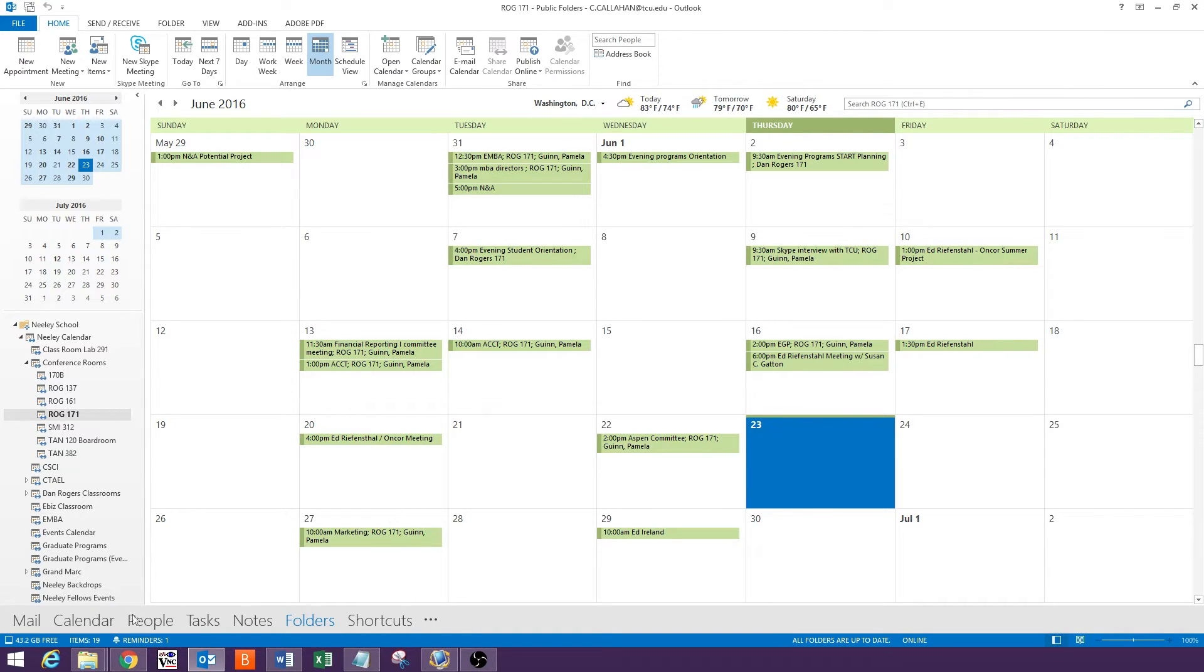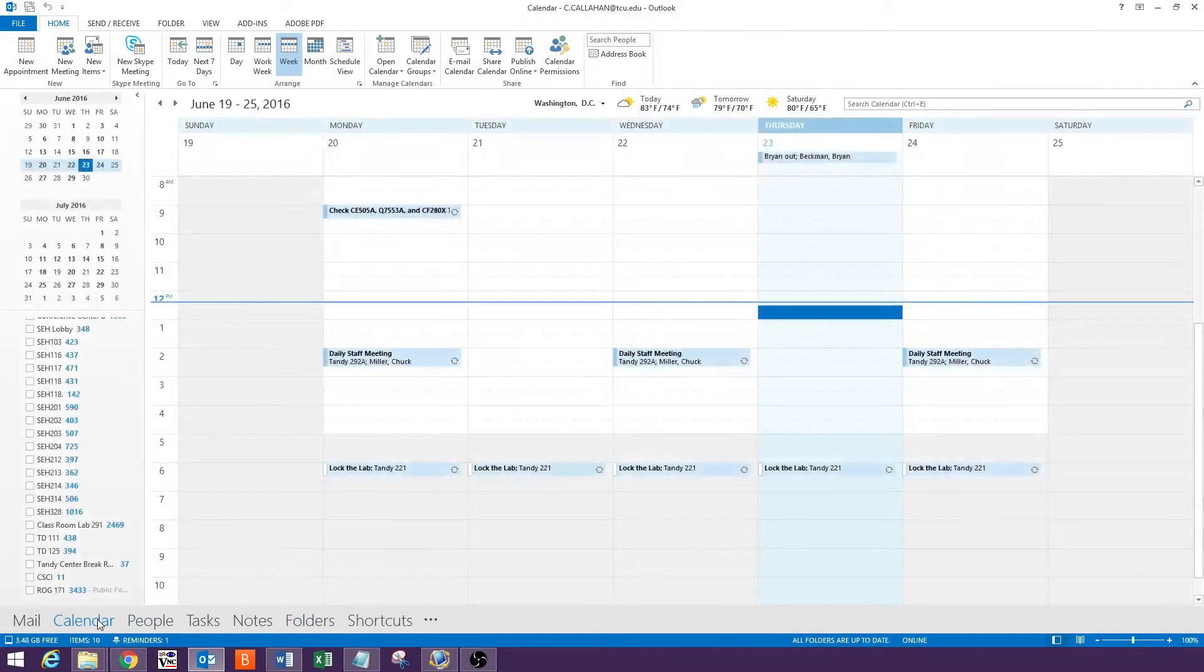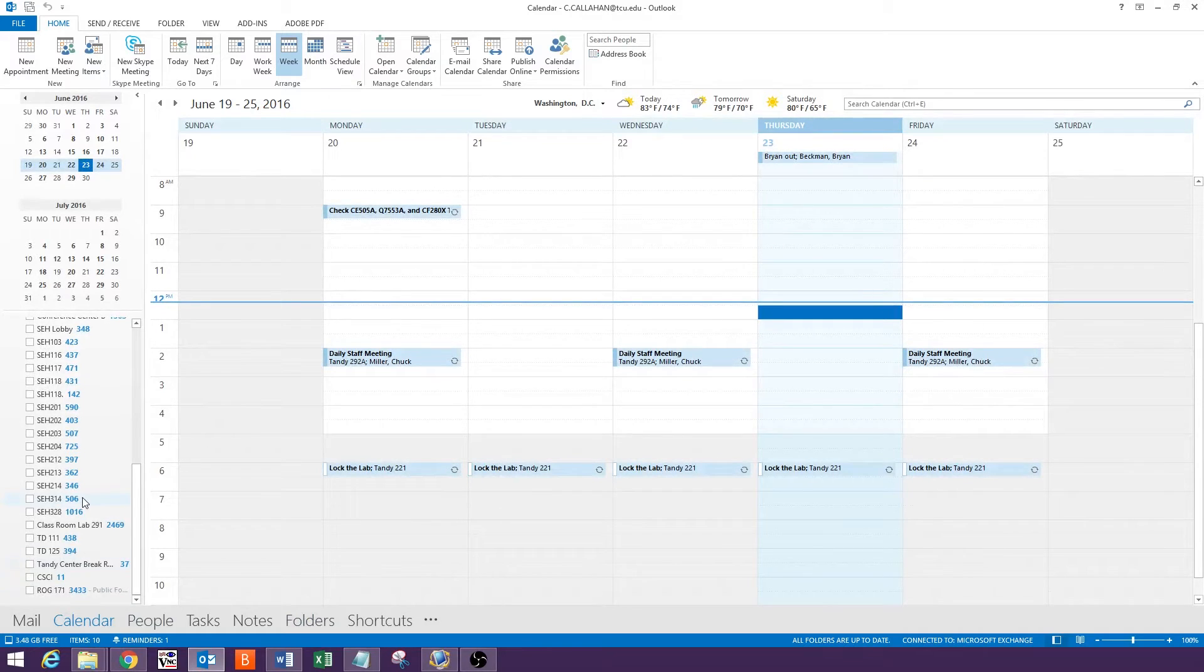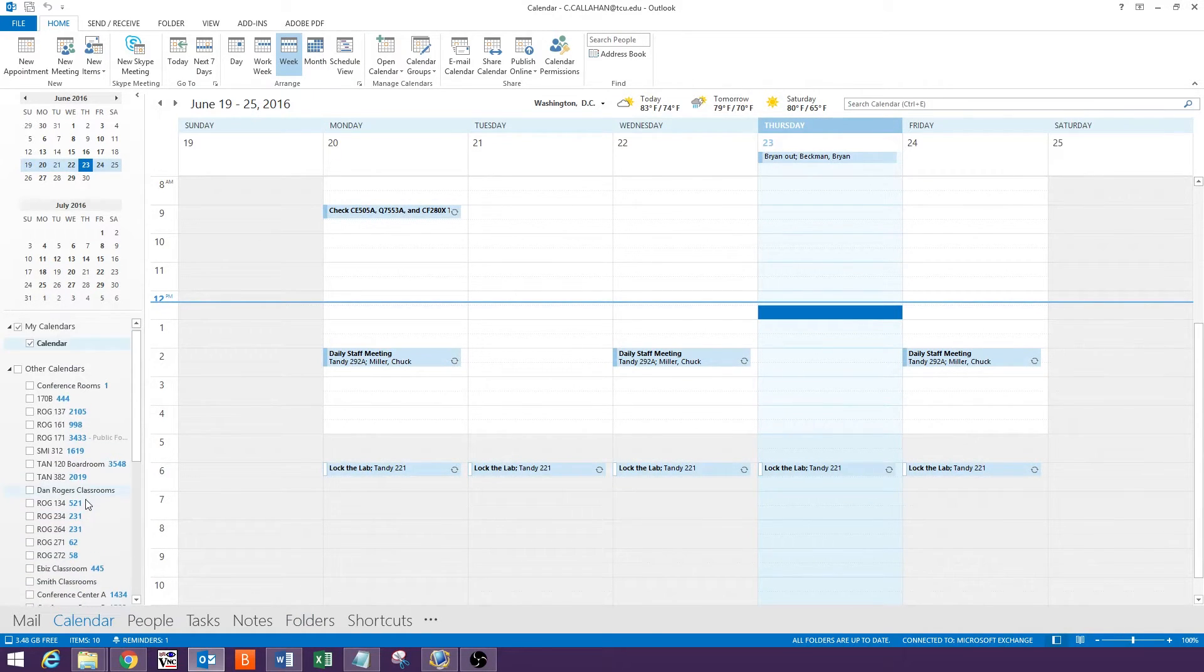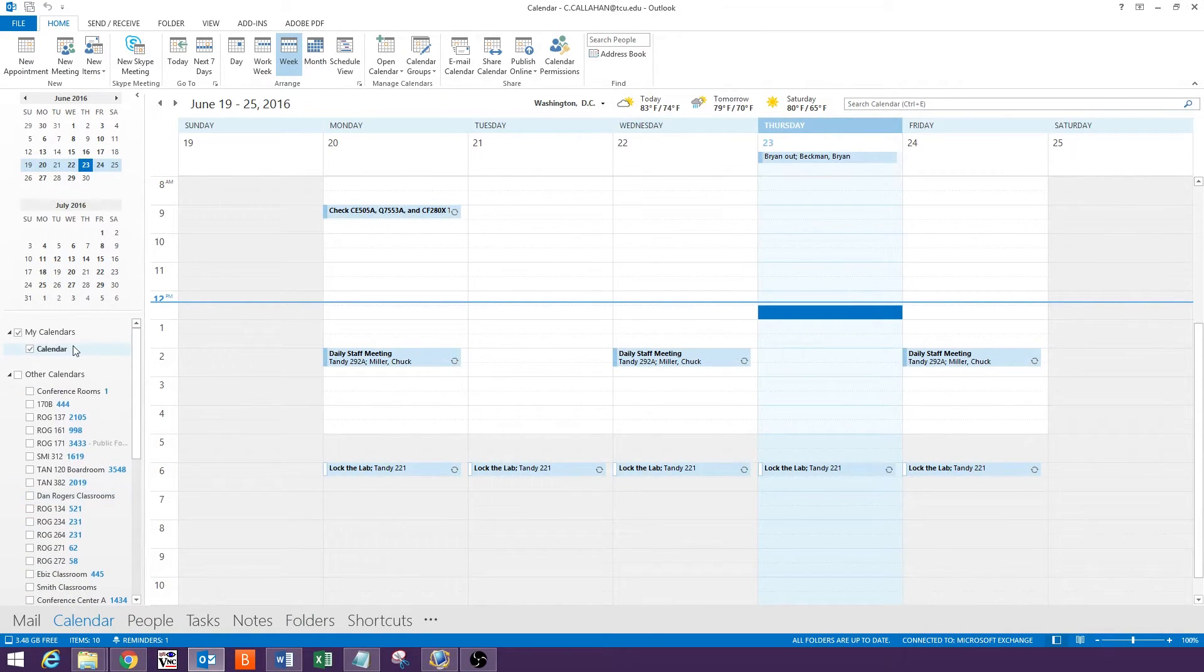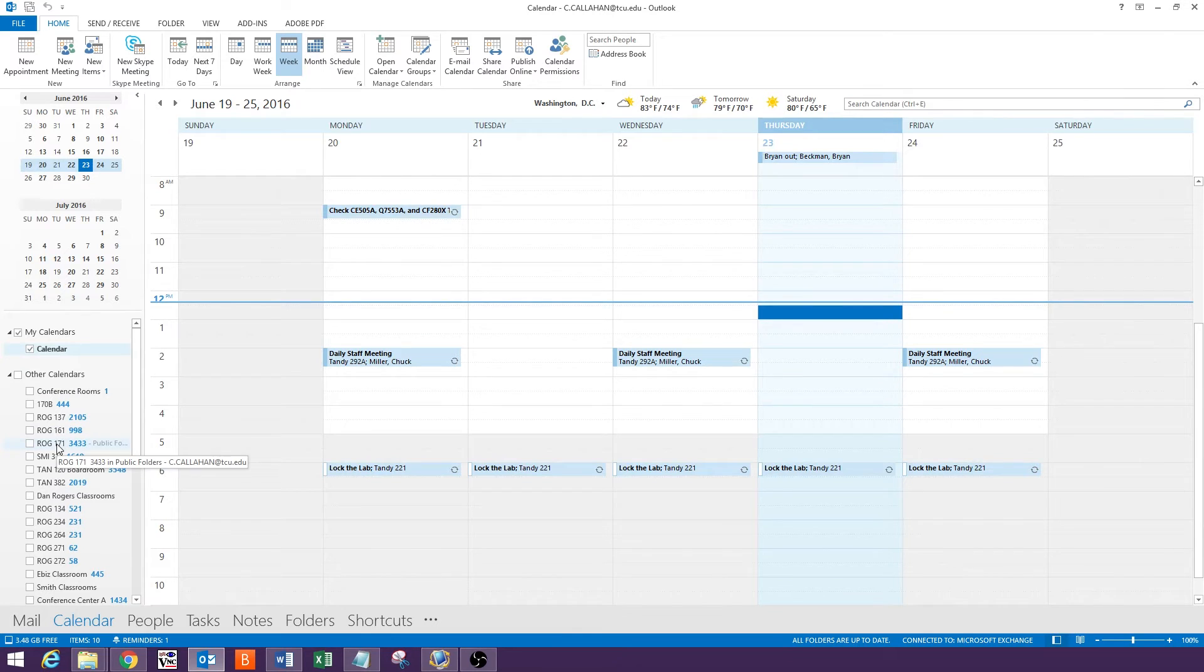Now, when you return to the calendar view in Outlook, the calendar you added should appear in the list on the left hand side under Other Calendars.